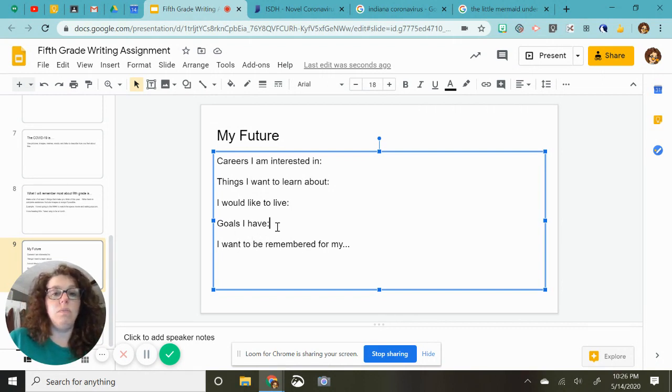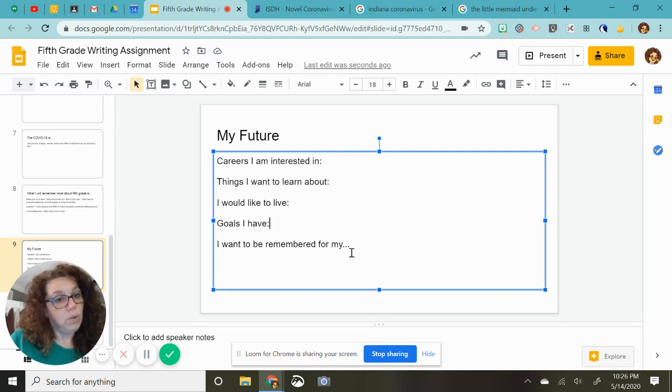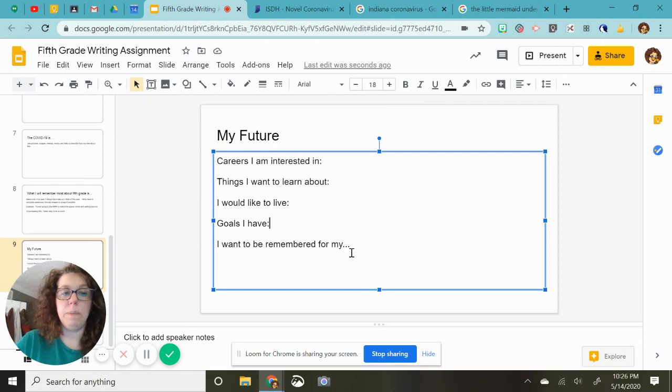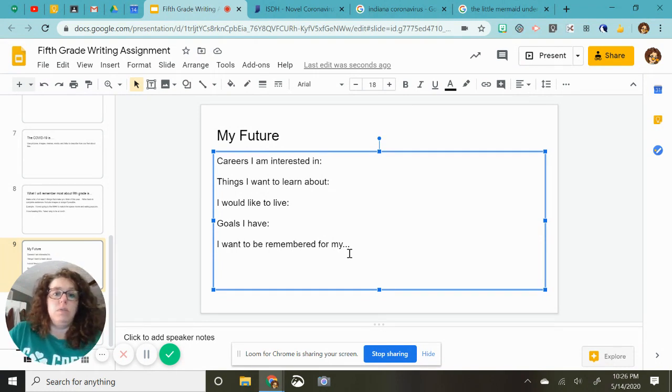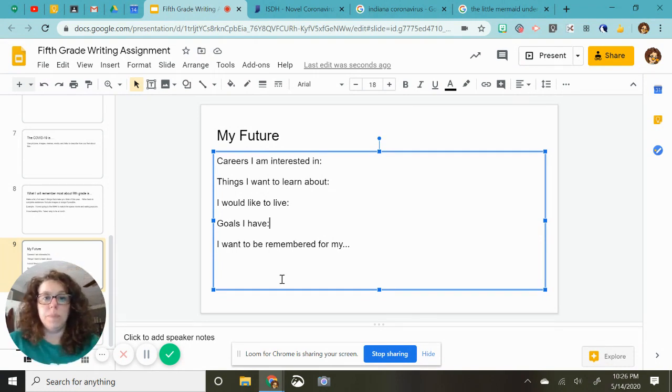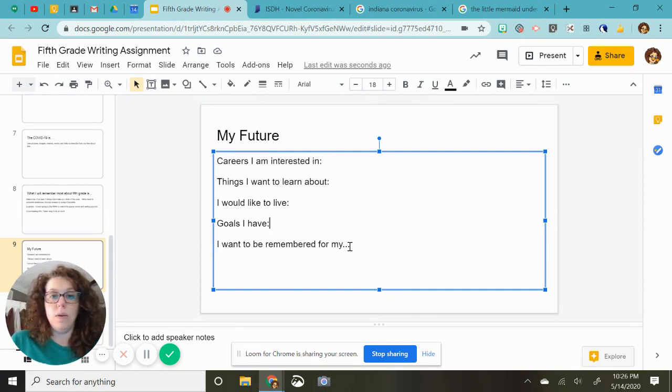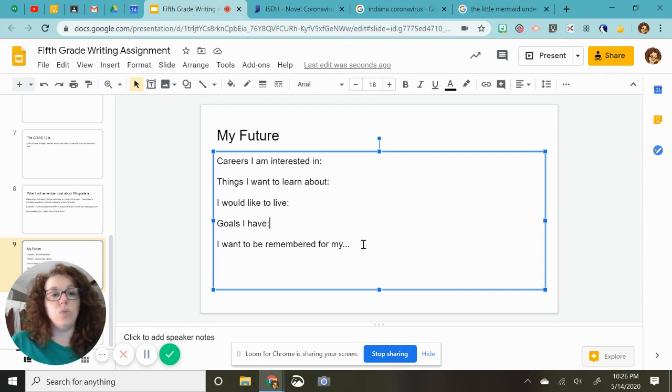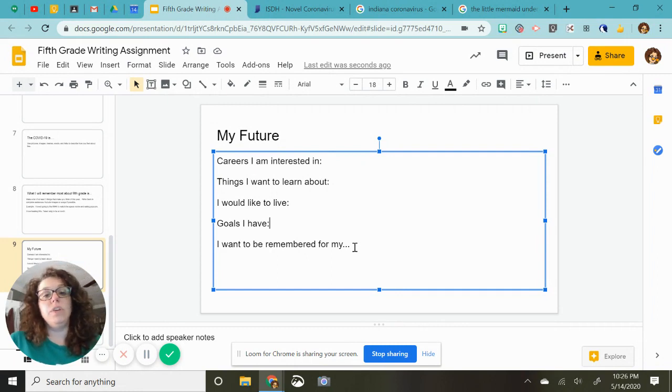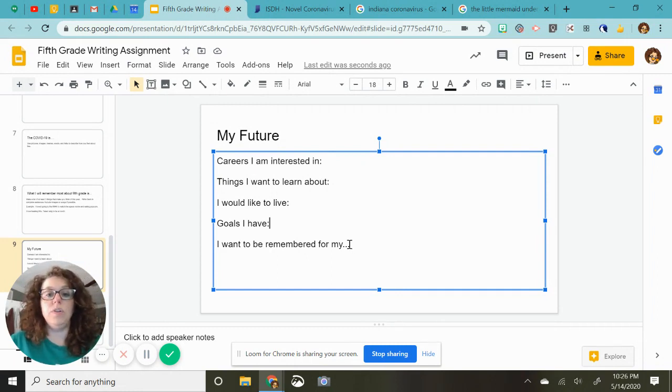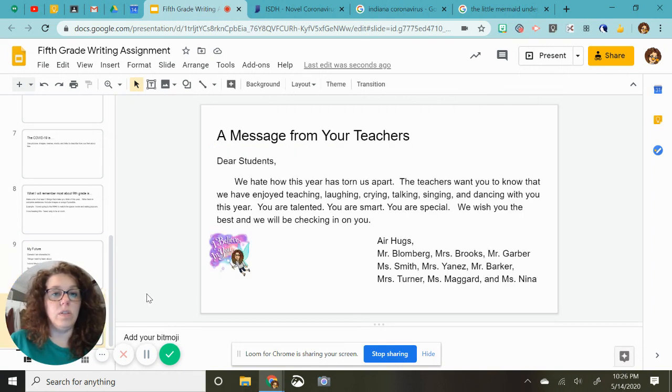Goals I have. So would like, do you want to be an Olympic gymnast? That's what I said when I was in fifth grade. Didn't happen. Do you want to be a famous YouTuber? That type of thing. And this one is, I want to be remembered for my link. What, when we look back in 20 years, what do you think people are going to remember about you? Your kindness, your sense of humor, your whatever, your work ethic. There's a lot.